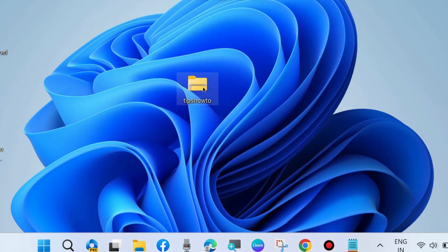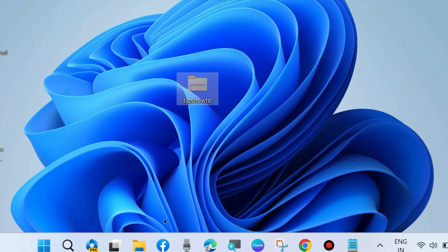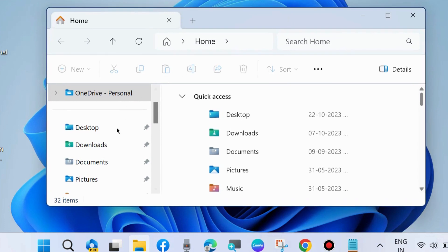Another solution is to simply cut this zip folder and paste it in another drive. Go to another drive and paste it.